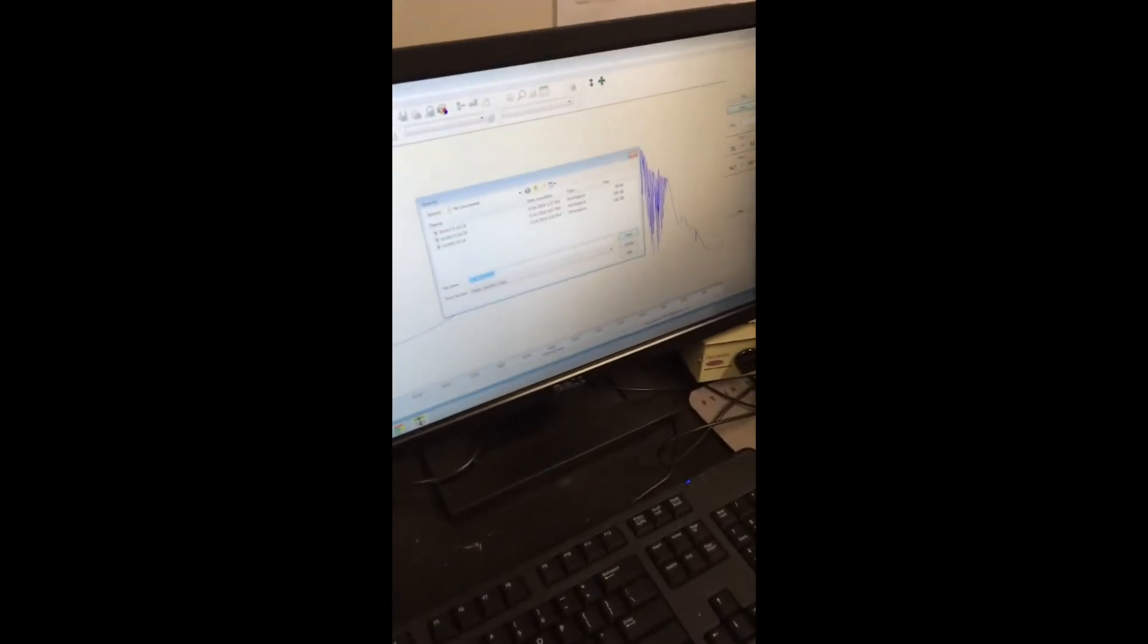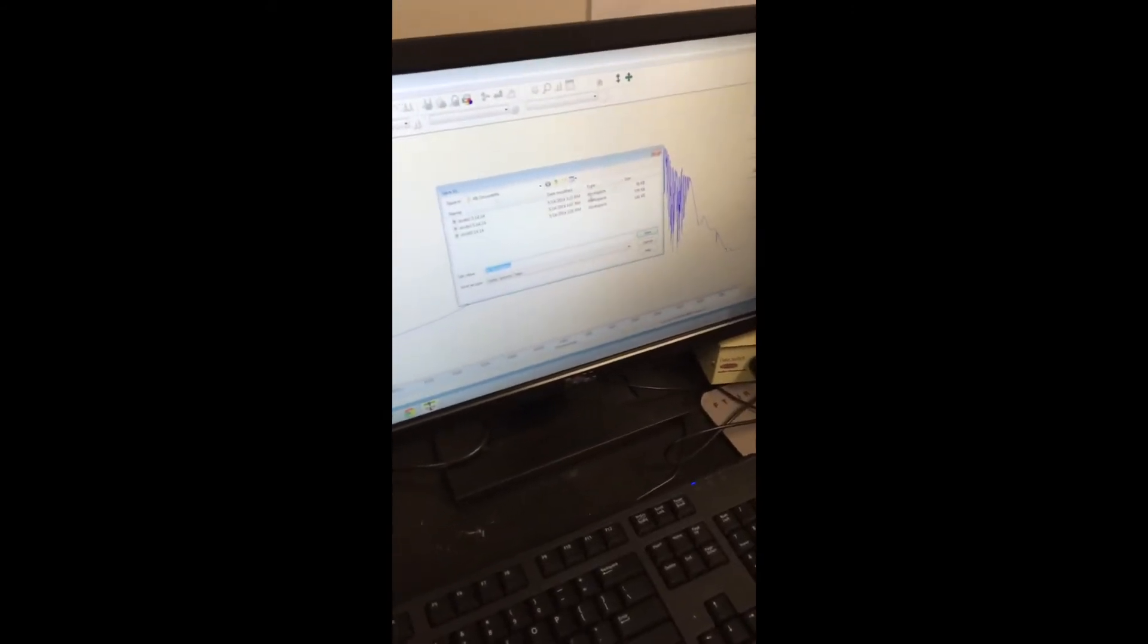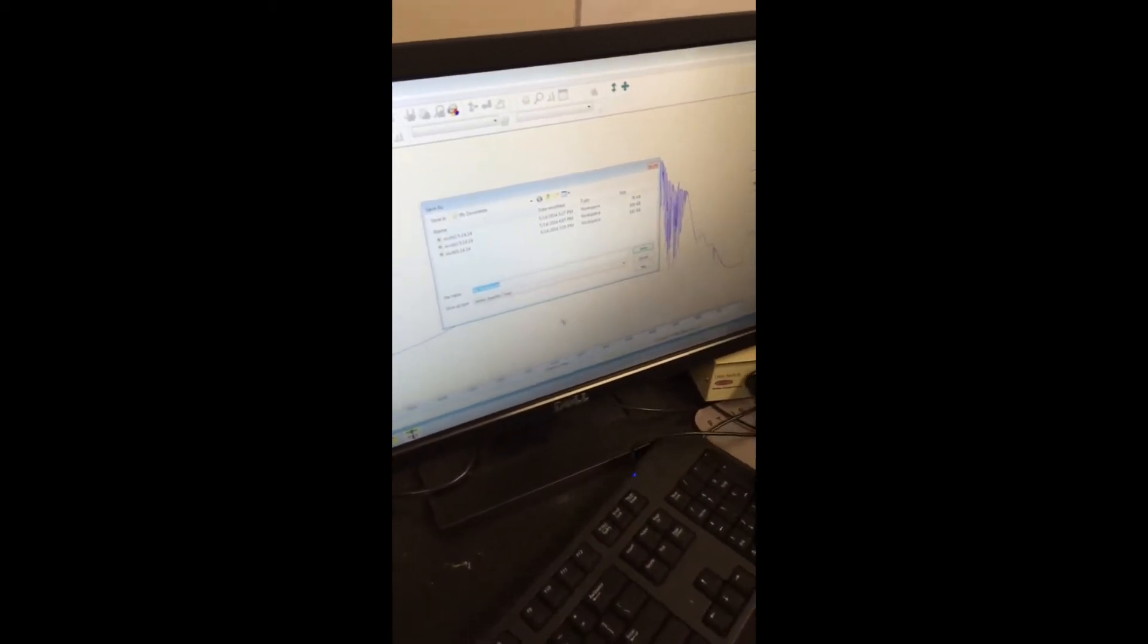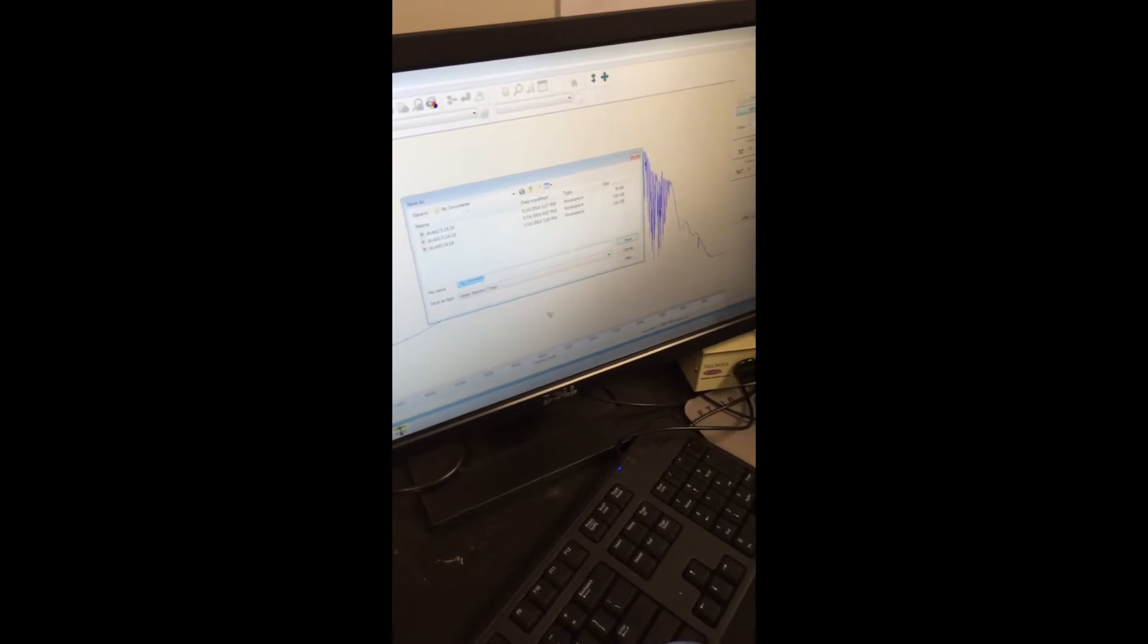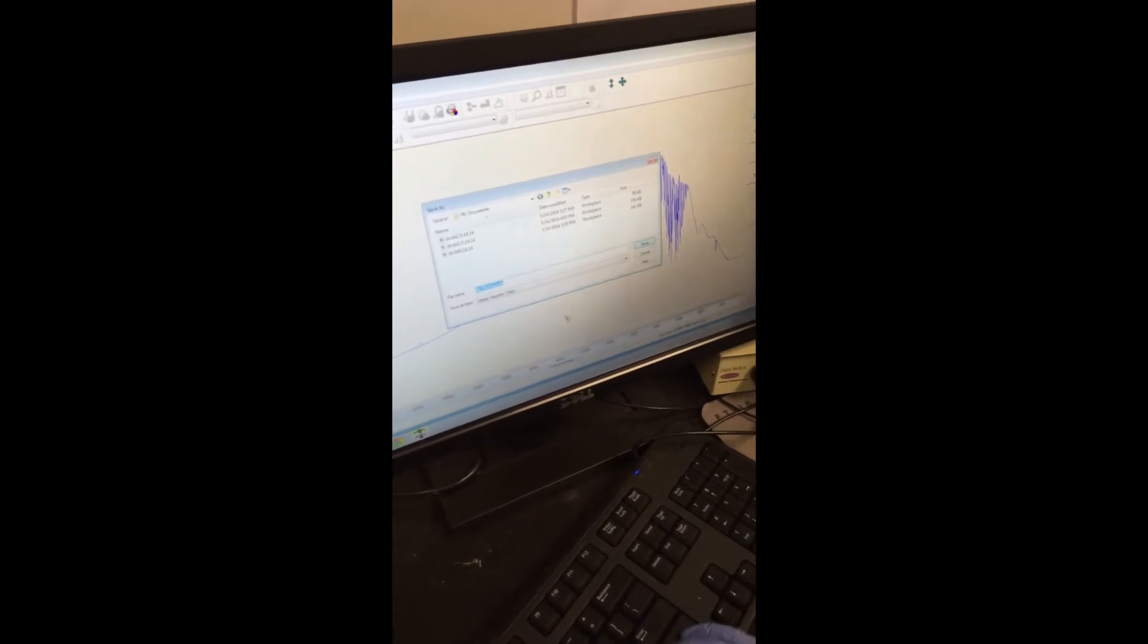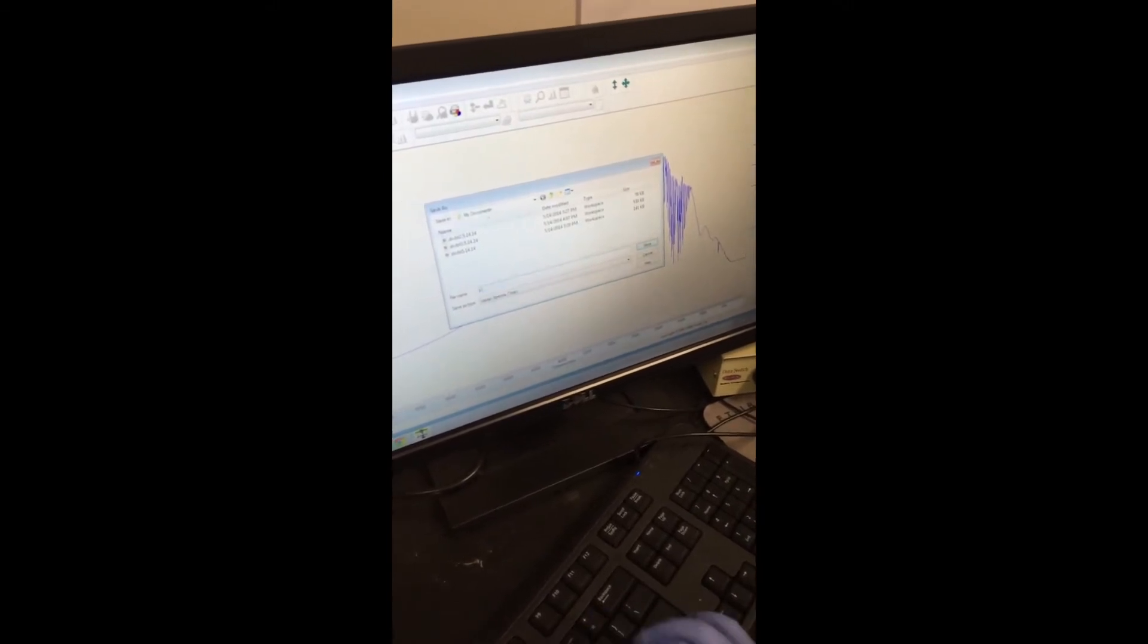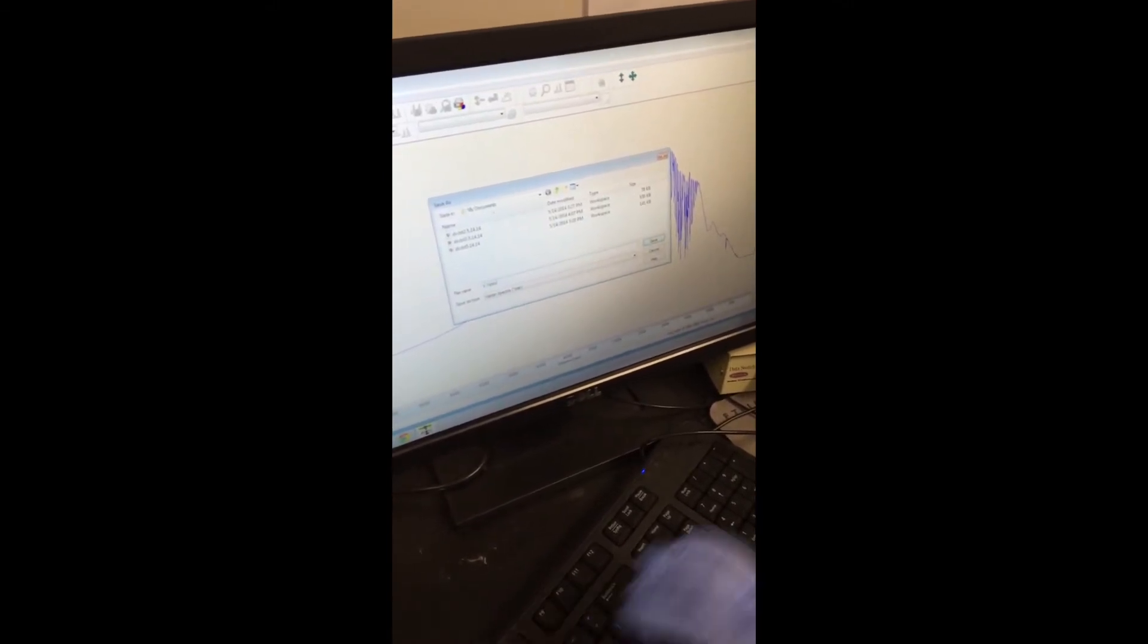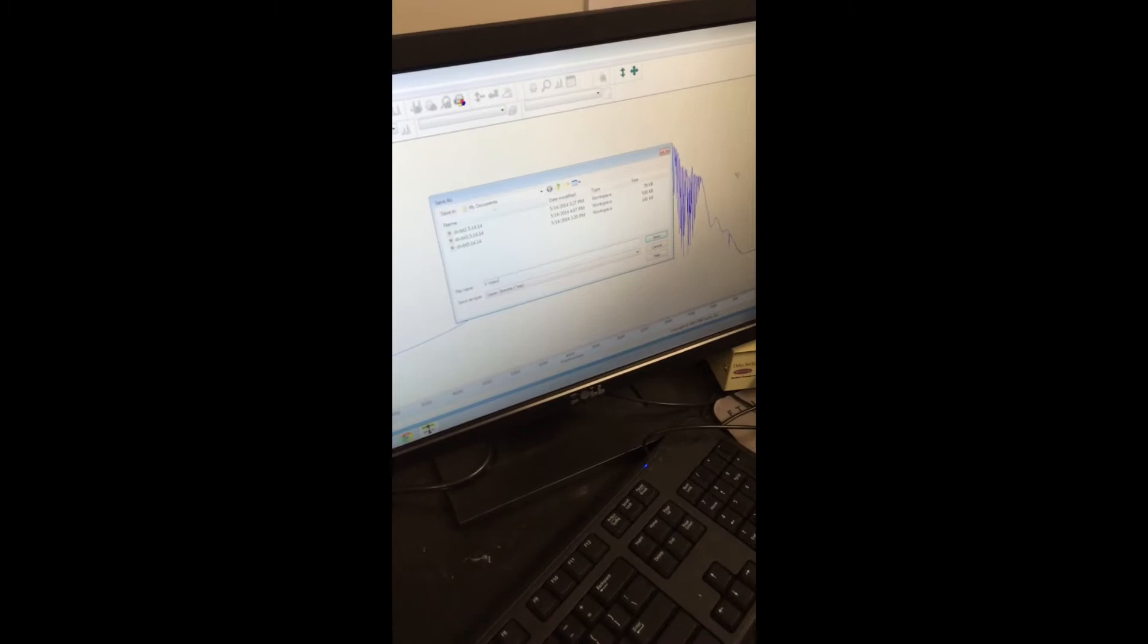Okay, so once all of your background spectra have been taken, this screen will pop up and you just want to save your sample.